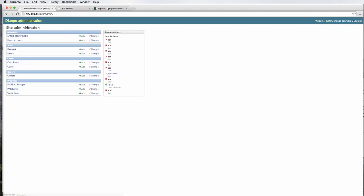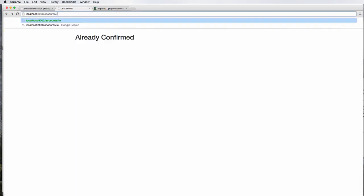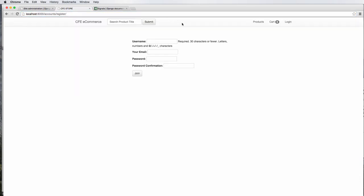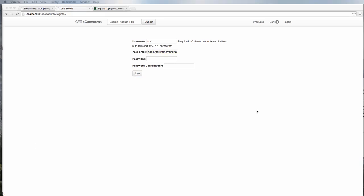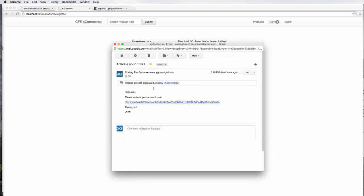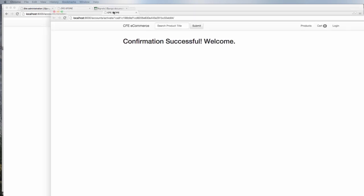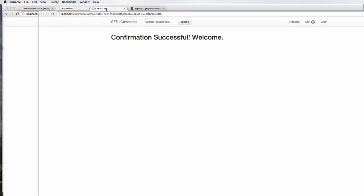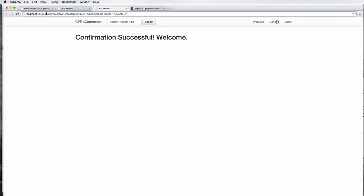And then let's go back into accounts and register here. ABC codingforentrepreneurs 123 123 join. And it's loading. And it looks like it loaded. Let's go ahead and open up that email. Bring that over. And I'm going to go ahead and click on it. And here we go. Confirmation successful, welcome.